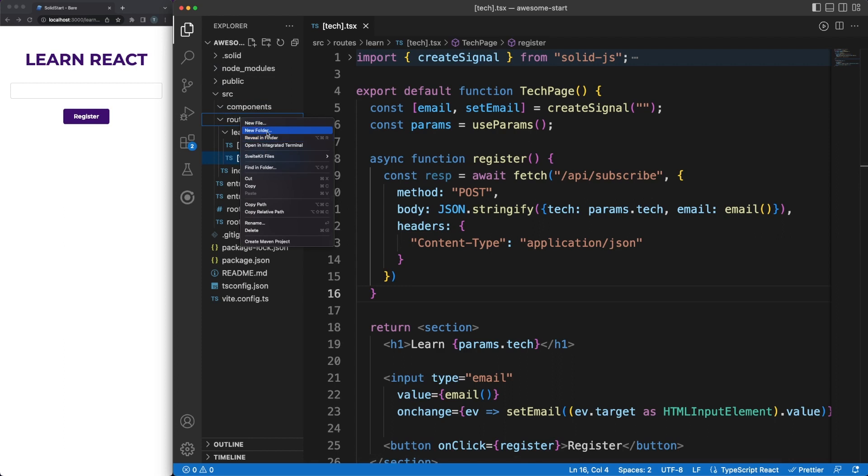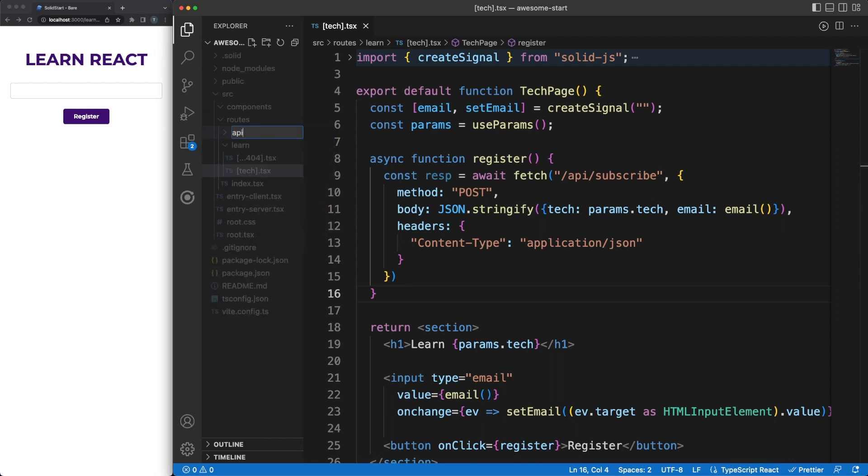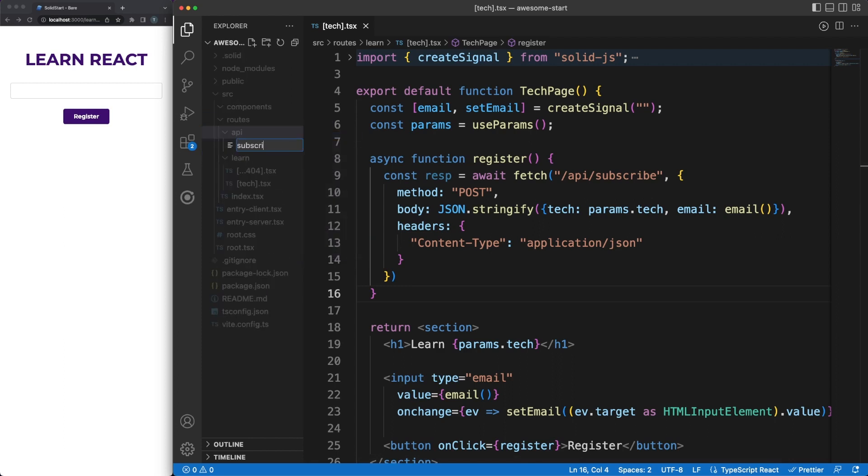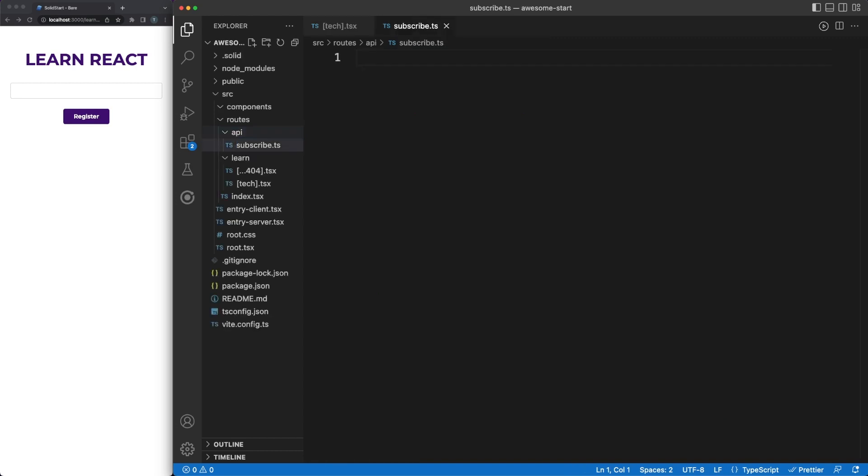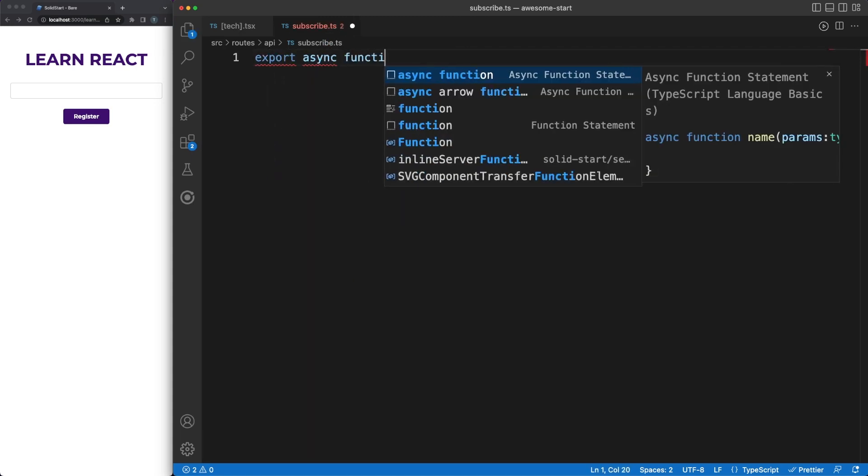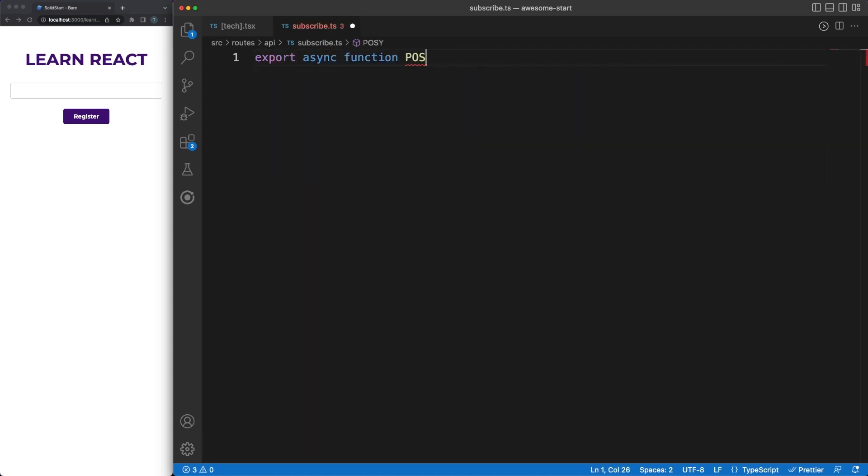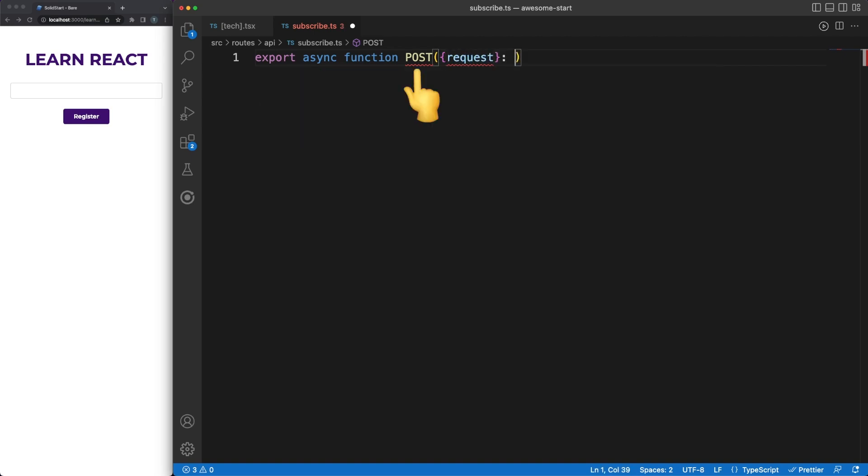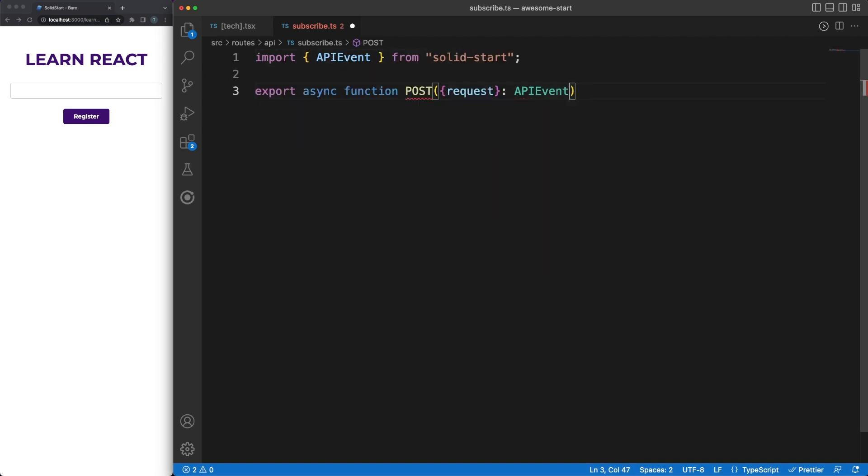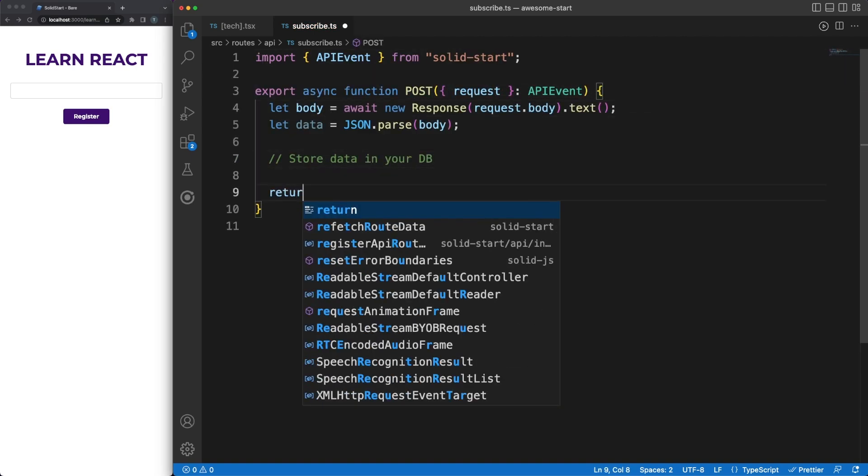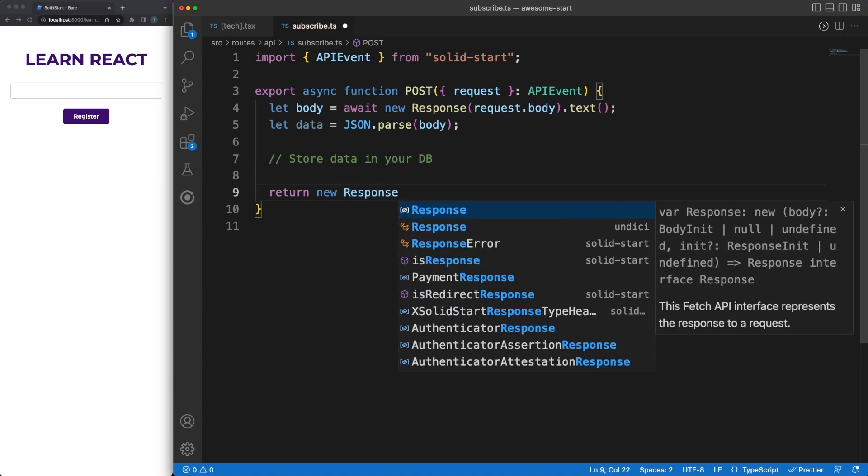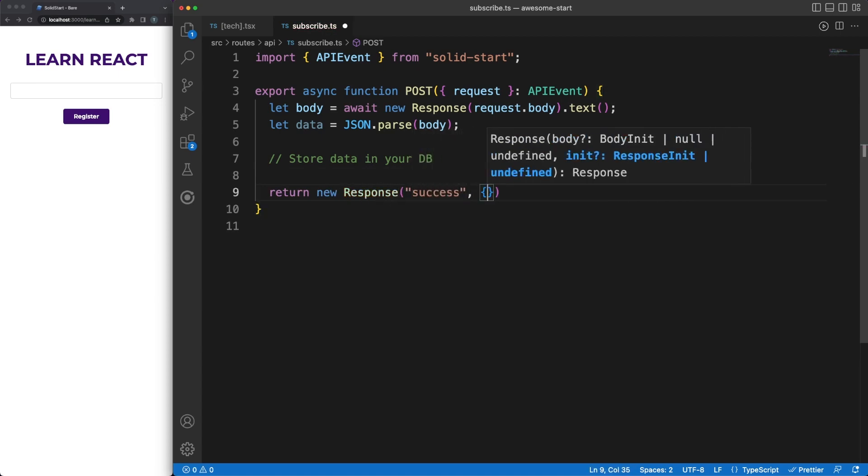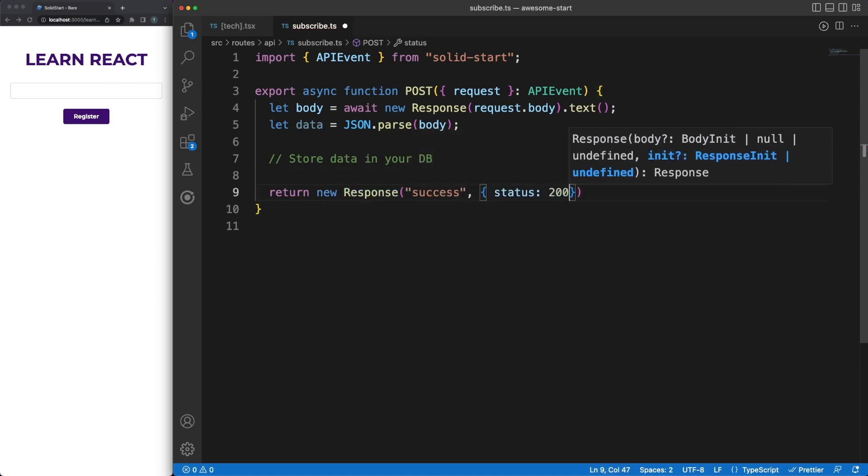Following the known convention, I am adding a subscribe.ts file under the API directory, and in here we can define our API routes. We can easily listen to any type of request method here, by exporting a function with the same name as the HTTP method. So in our case, let's export a post function where we are simply extracting the body information, and store it somewhere for later usage. We'll return a 200 success message, and that's pretty much it.